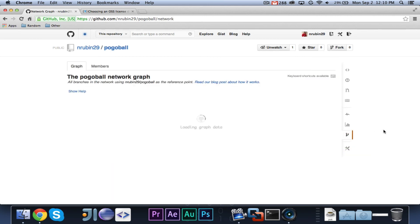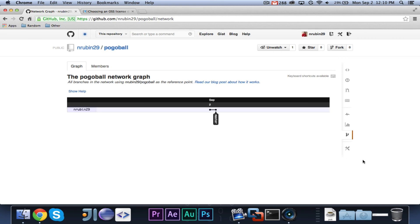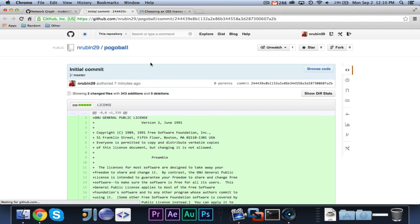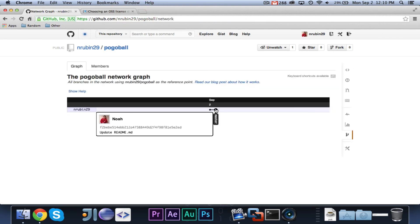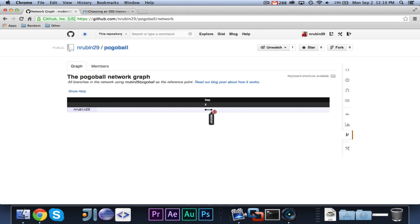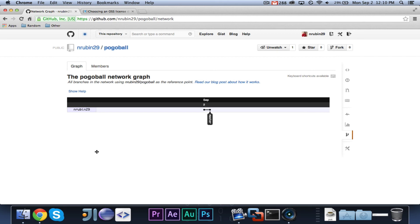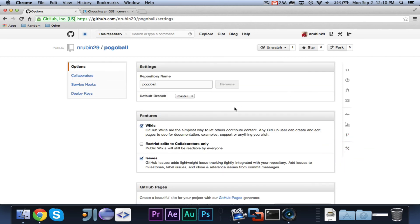Network, I believe network shows different branches and different pull requests. So, here's my master, and I've made two commits to it. So, you can click on one to see more information about it. But, so if I were to make a second branch, or someone were to fork it, then it would probably, I'm sure it would also show up there.